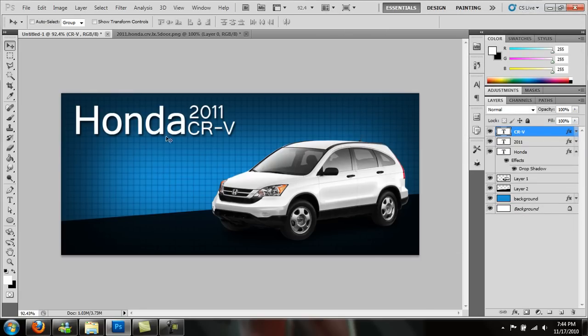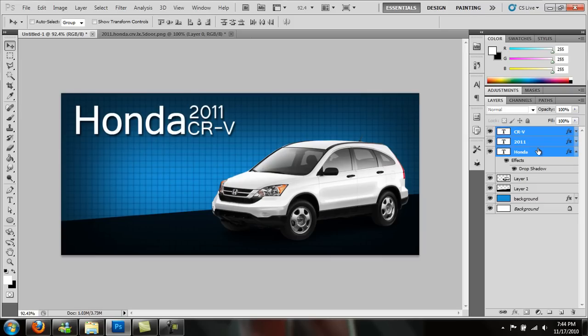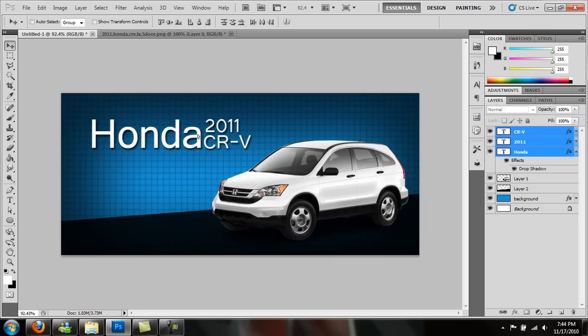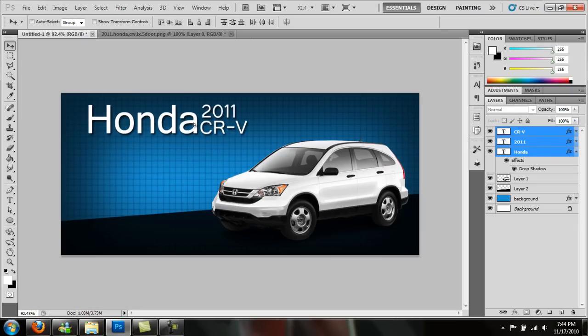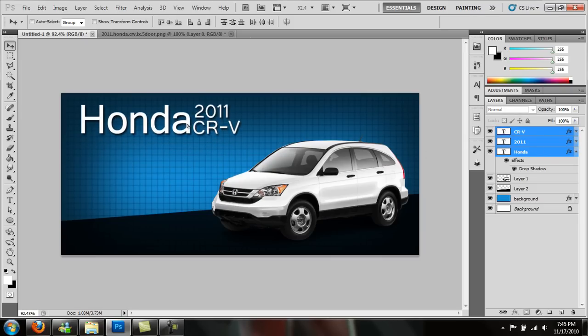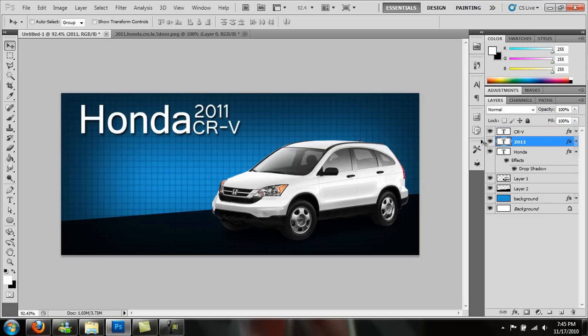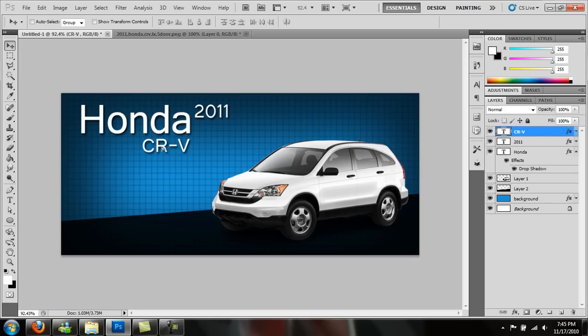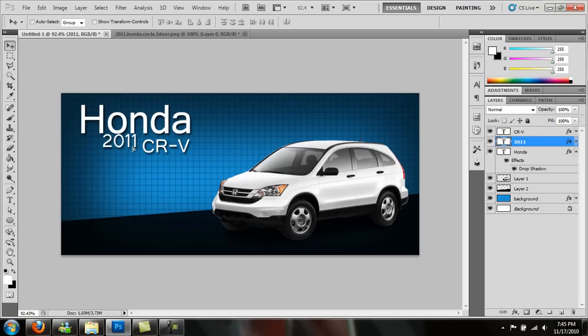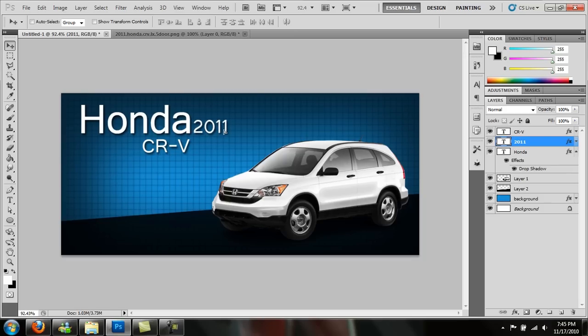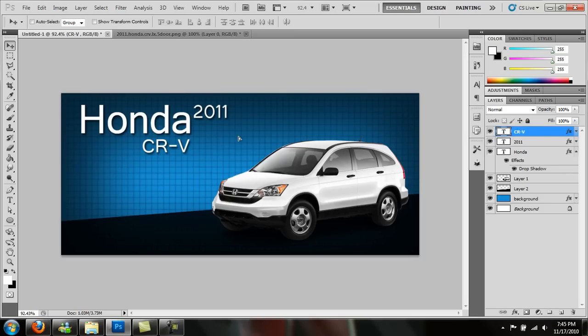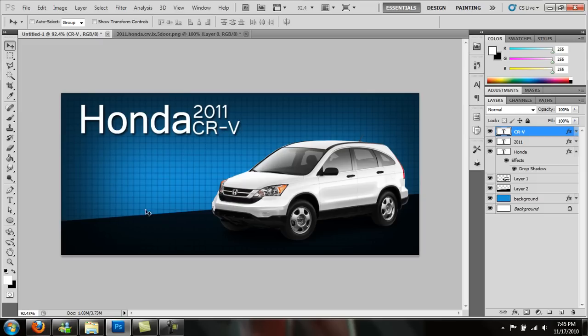You can move this around. Select your layers. Move this around. Maybe move it down closer. Or maybe you want your CRV to be here, or your 2010 to be here. Something. Just play with it. I'm going to go back. I'm going to go back to where it was though. Now I don't have a Honda symbol. I think we're fairly decent there.